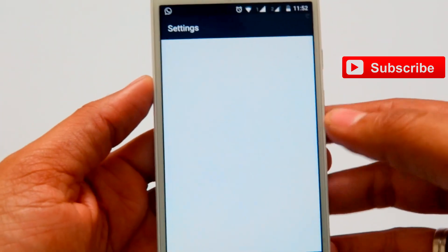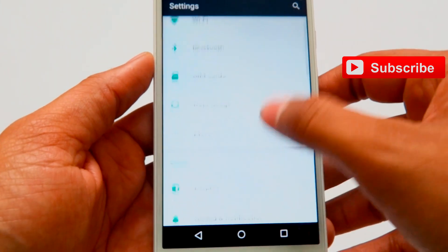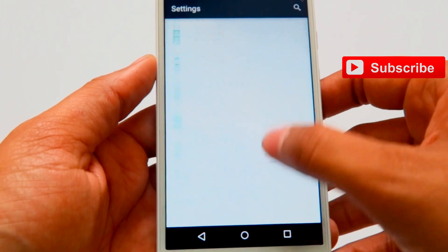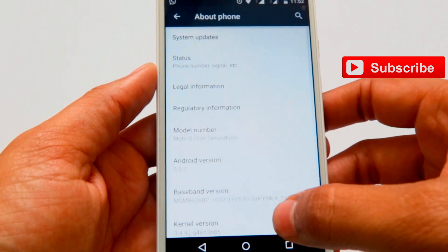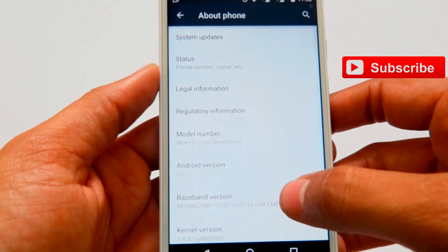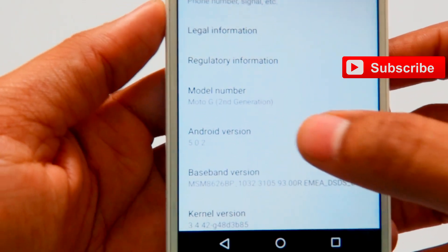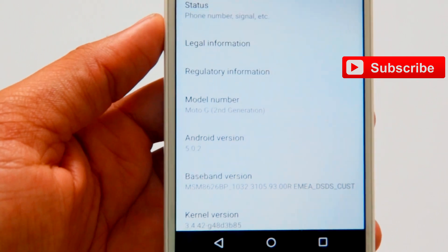I'm just going to Settings to check the Android version now. The Android version is showing as 5.0.2, as you can see on the screen.